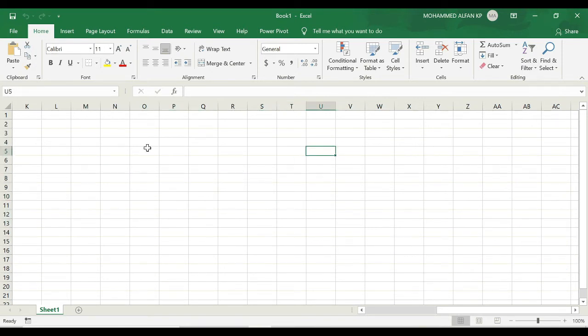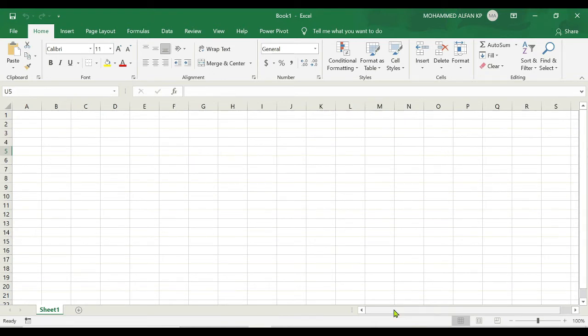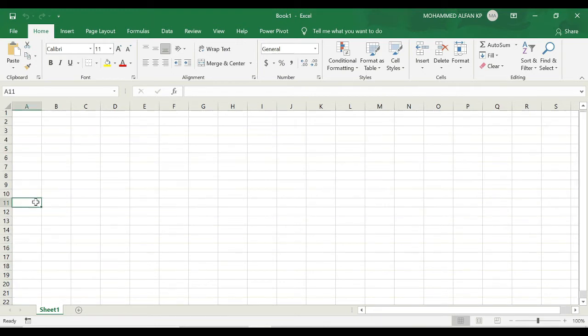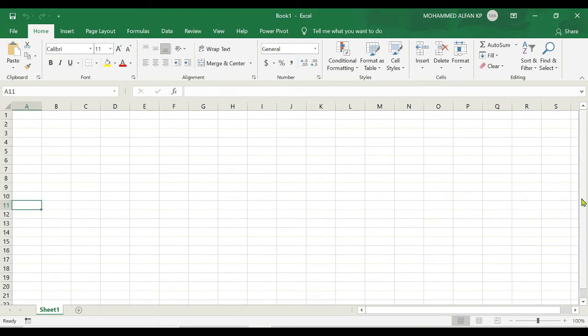If you want to move to the right of these columns, then you can use this scroll bar as we discussed in our previous topic. At the same time, if you want to navigate to respective rows, you can see the right side vertical scroll bar.